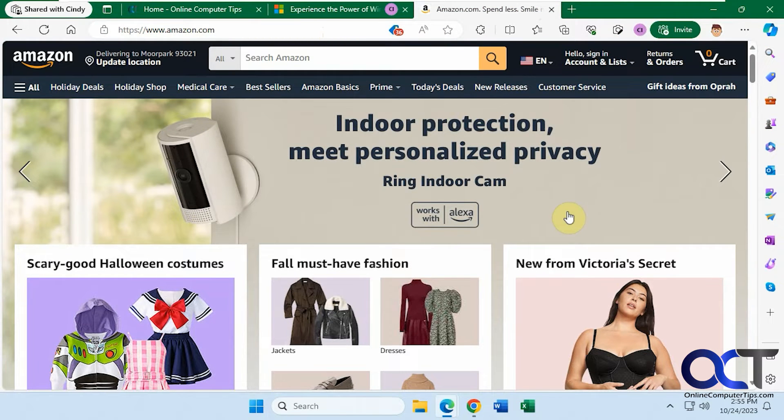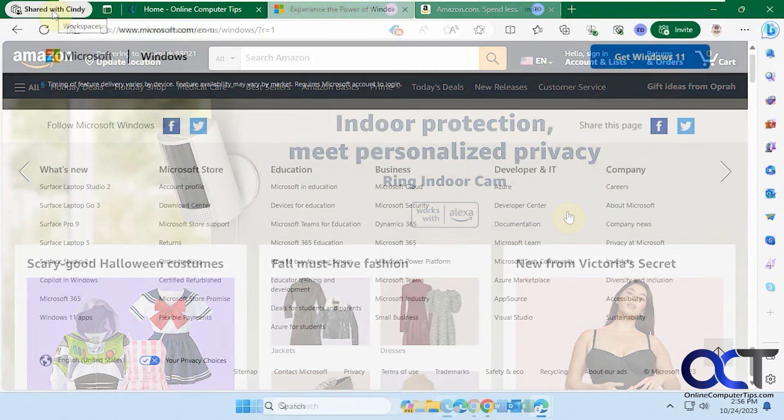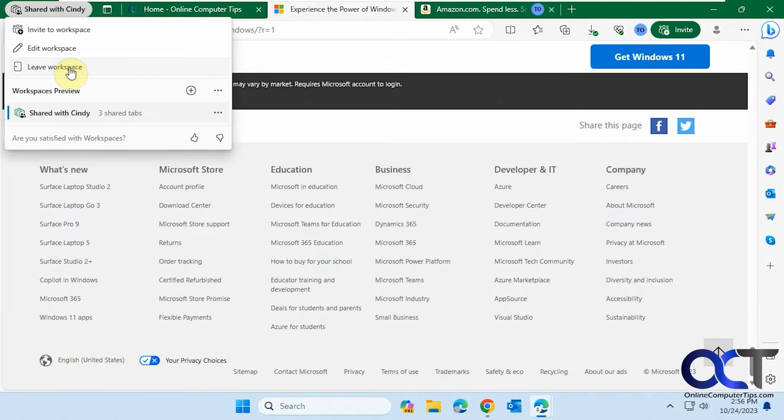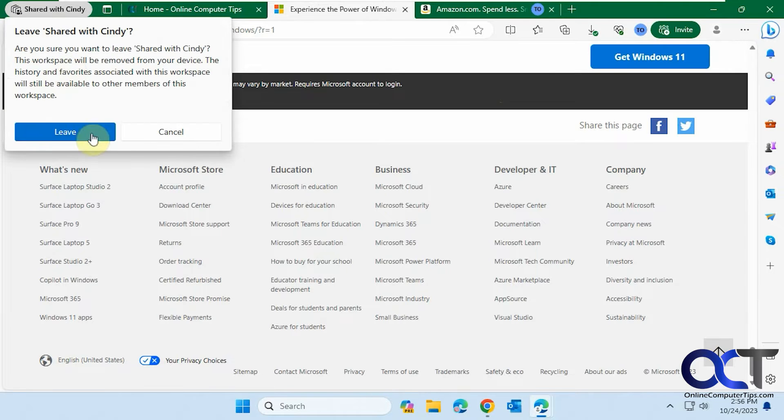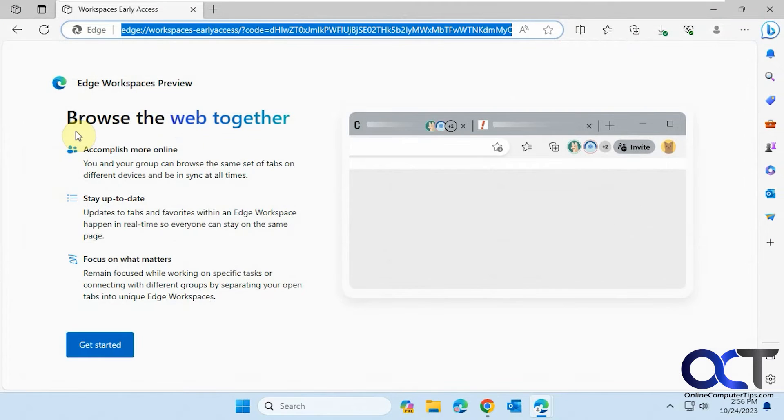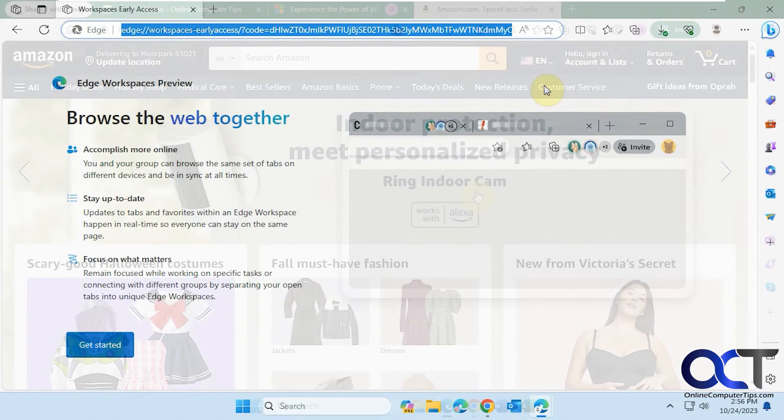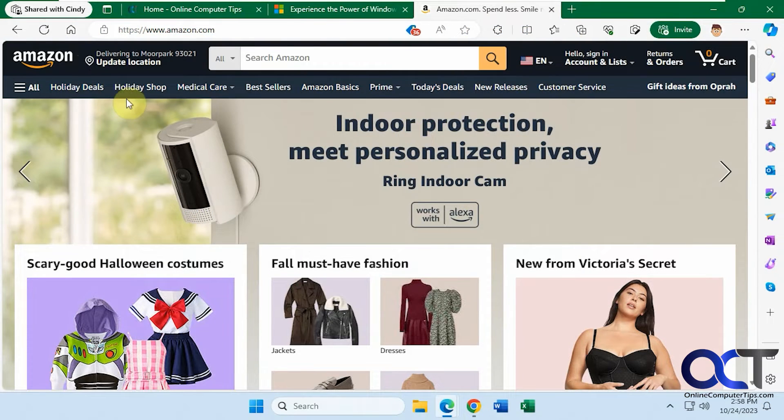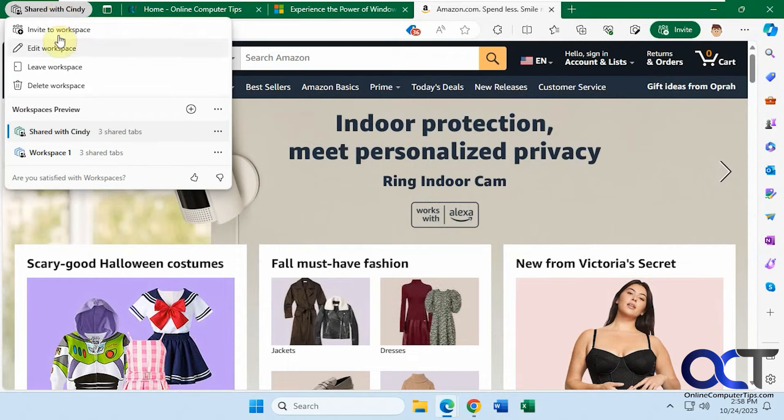So now let's go back over to Cindy and leave the workspace. So by clicking on the workspace name, let's leave it. So now it's closed. So let's go over to Todd and see if he still has it open. So Todd still has it open.